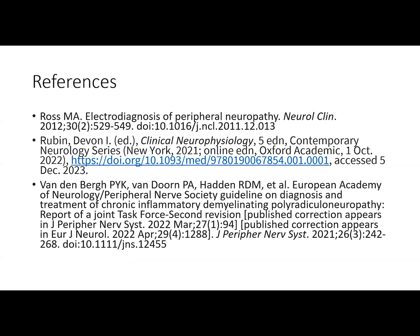Here are my references in case you want to read or learn more about this information. Thank you for listening.